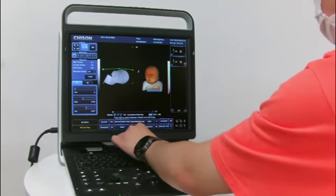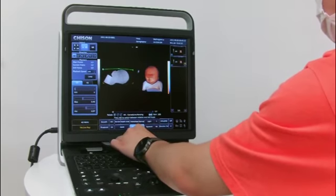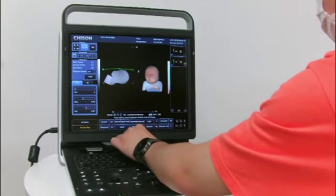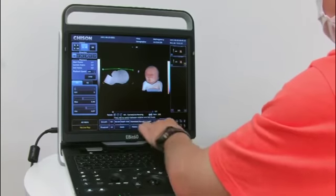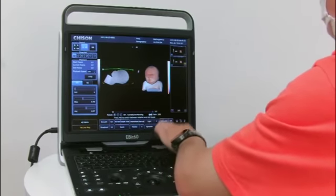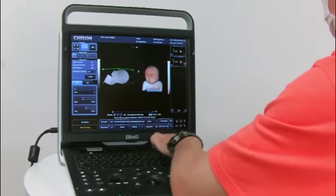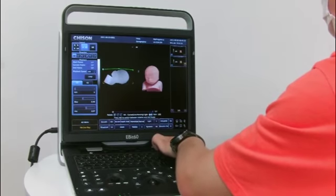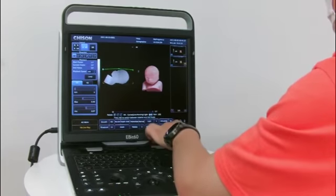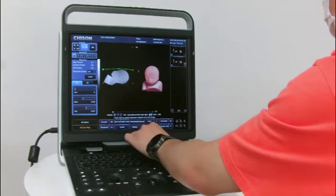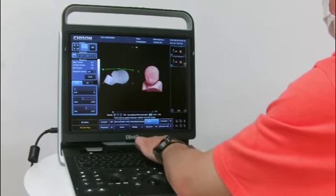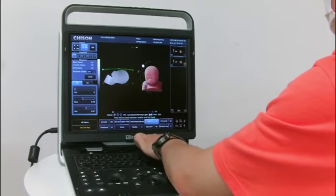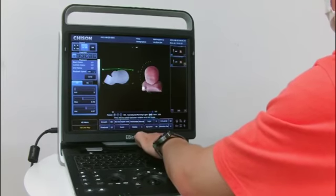We can also change the palette as you need. And here, if you want, you can activate the virtual HD function — just press it to activate it. We can also change the light source at different light positions to make the image more vivid.